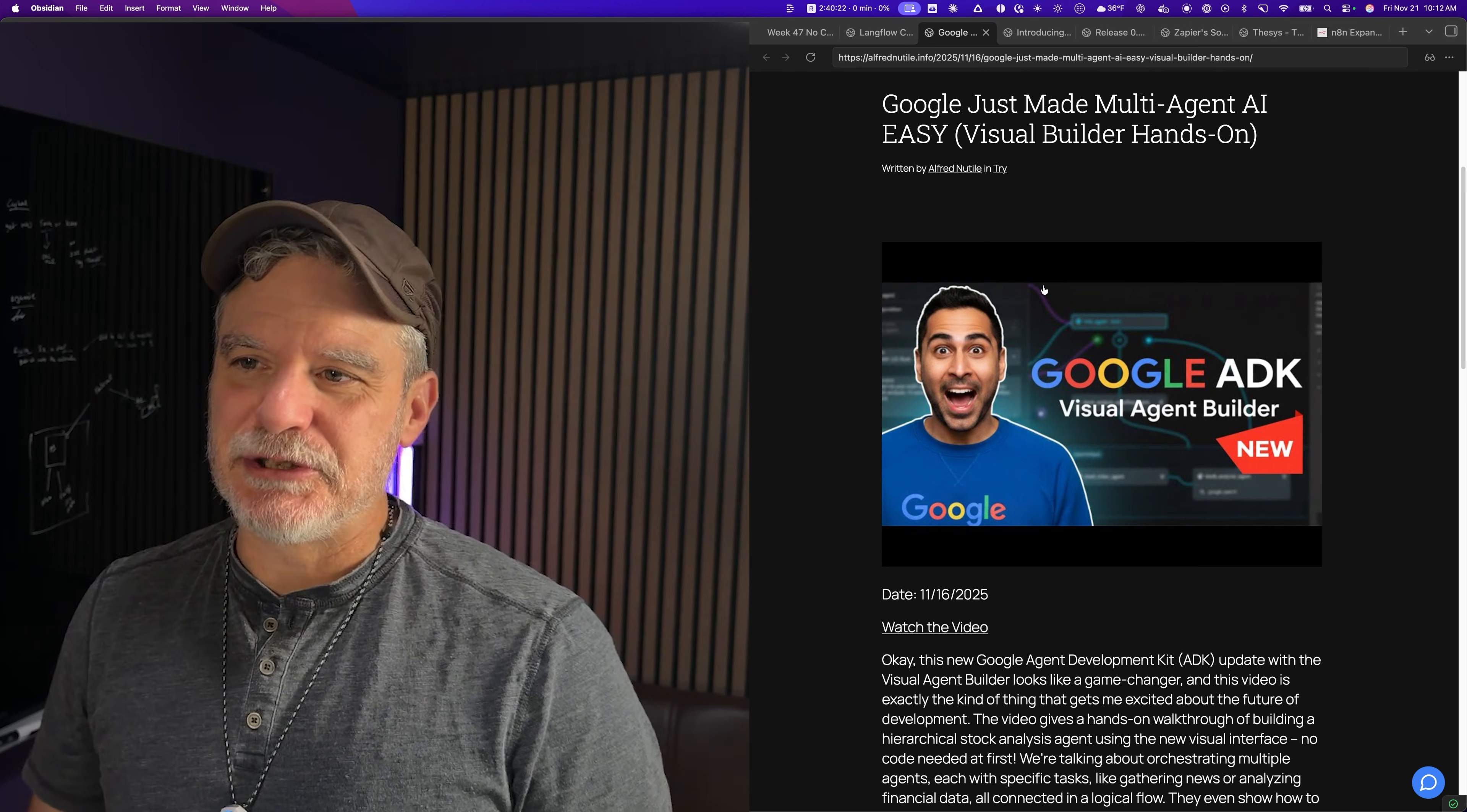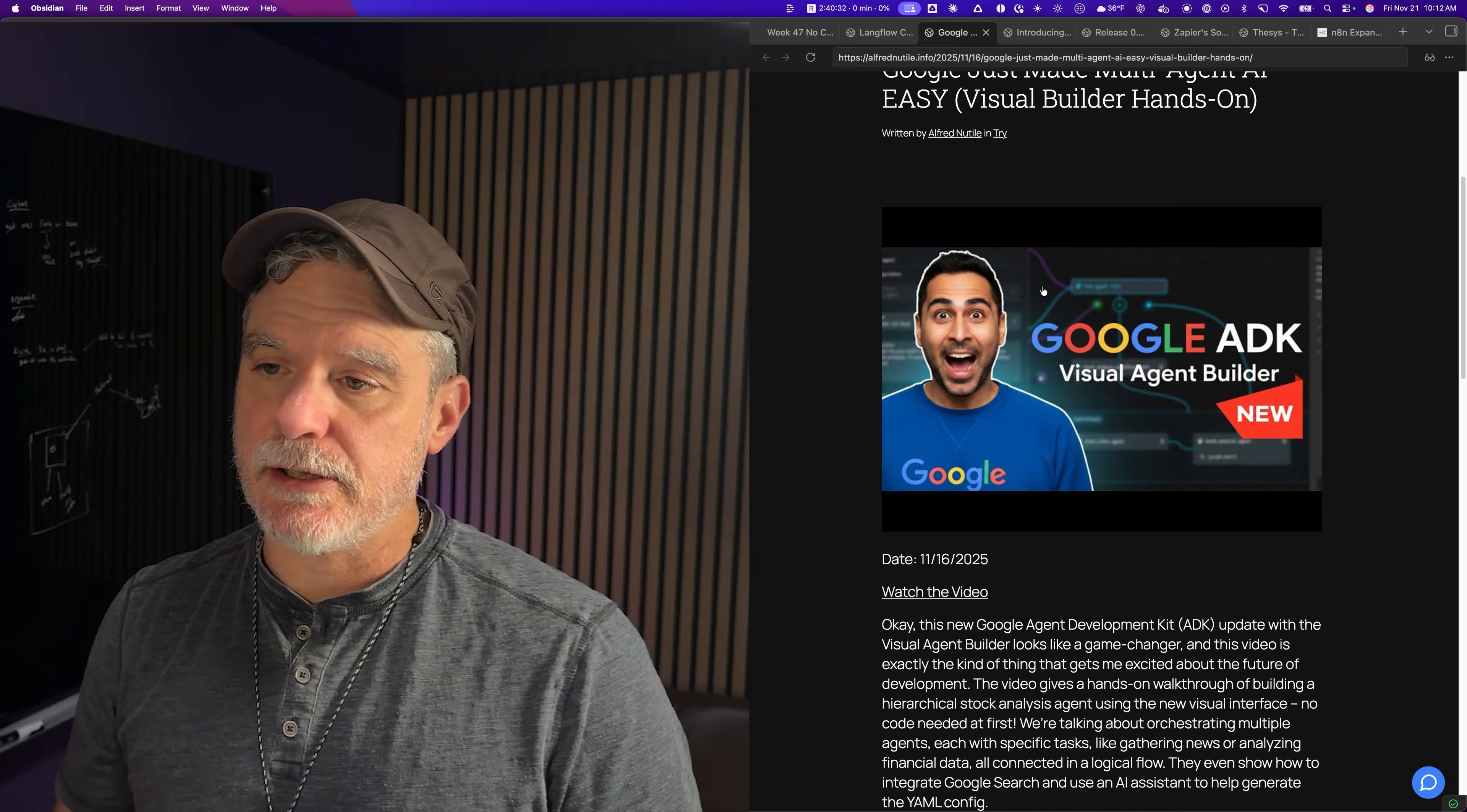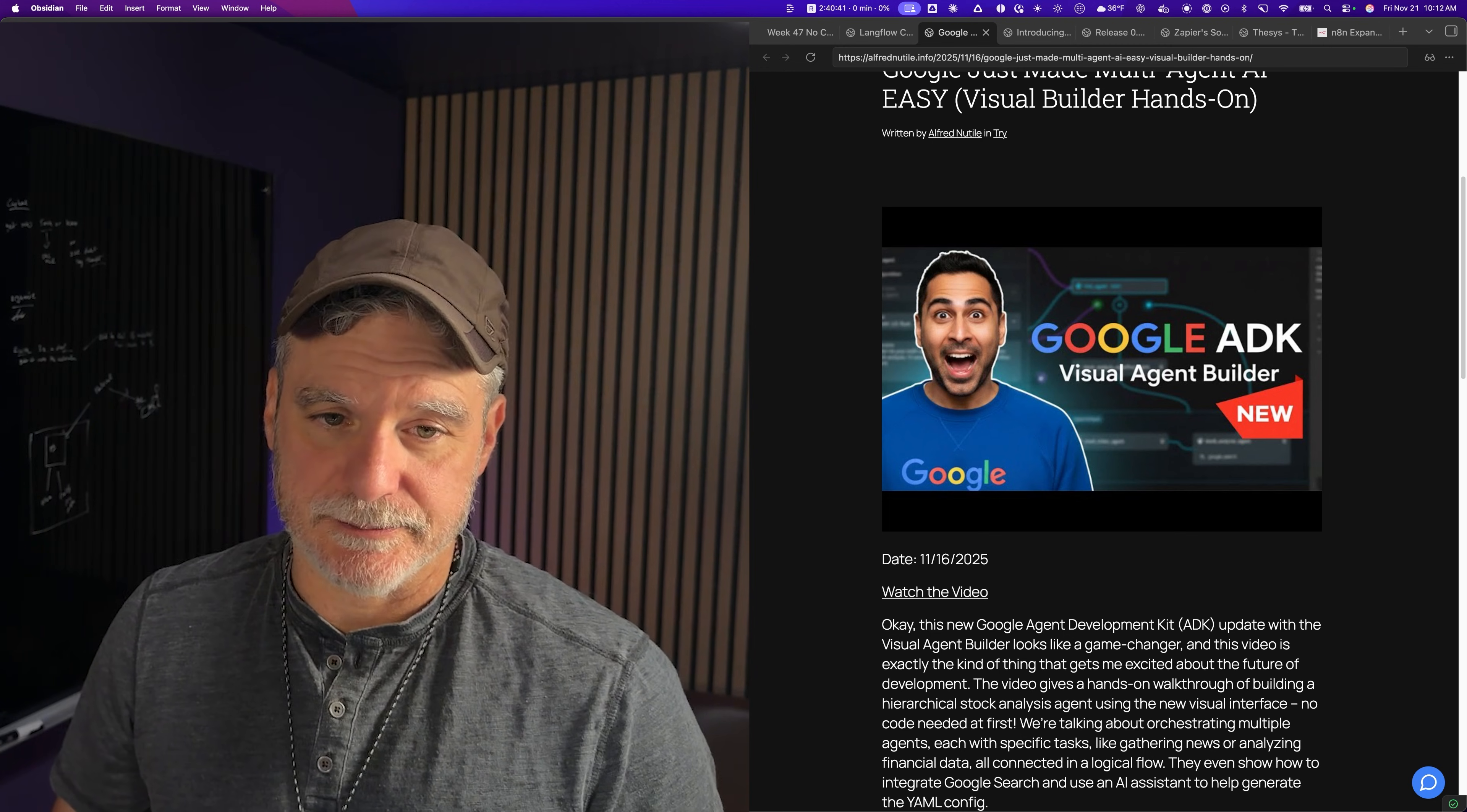Google just made multi-agent AI easy. This one is a visual agent builder and it looks interesting. The more visual builders we have, we're learning and then they push the other builders to get better. The more we can do with these type of drag and drop interfaces, the better, especially when you can save them and run them. That's a big deal - no deploying, it's just working.